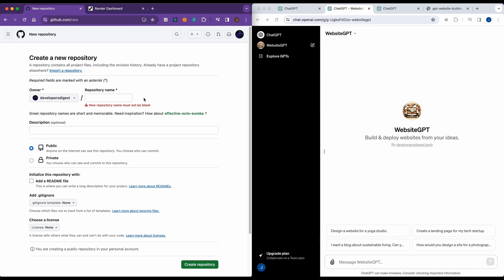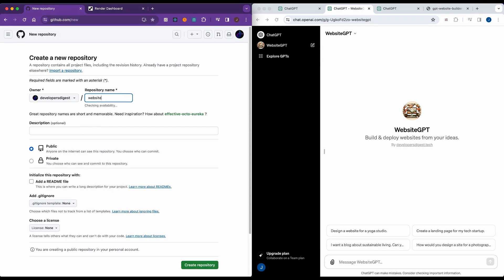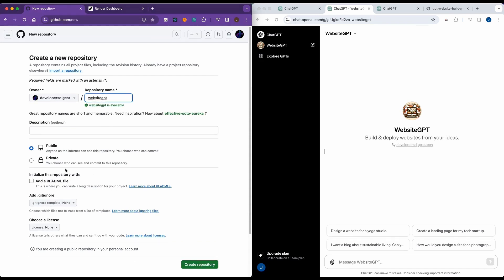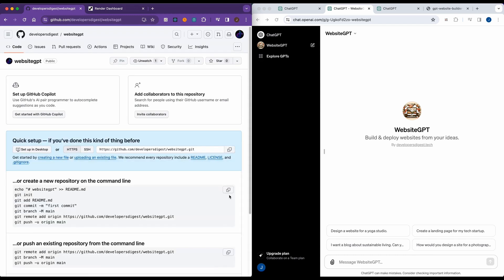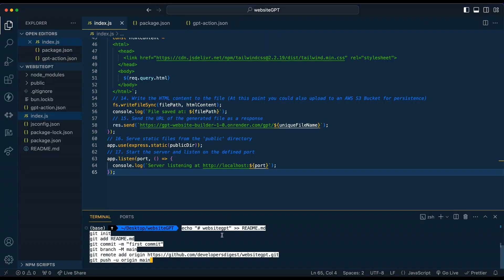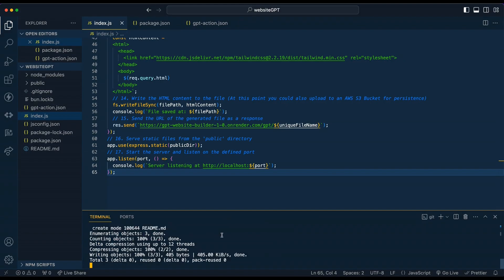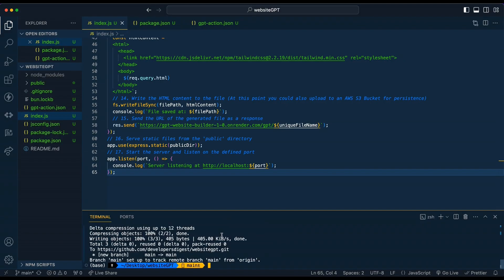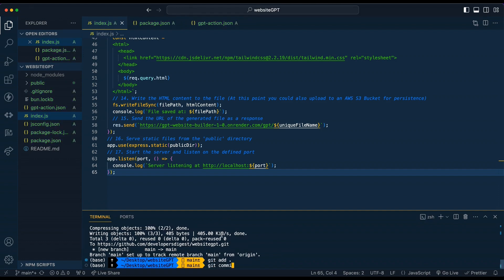Once we have that set up, we're going to set up a new repository on GitHub. So we'll just call this something like website GPT. And we're going to simply go ahead and create the repository. I'll just make it public for now. Once we have that, we're just going to copy this. We're going to head back to our VS code and paste this within our terminal.